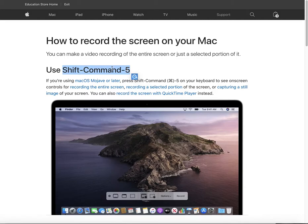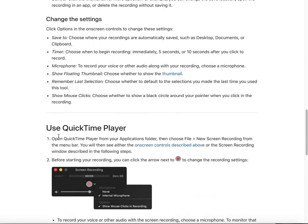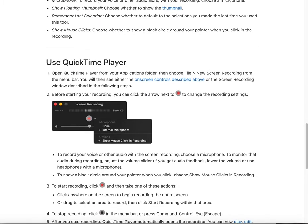Another way is to use QuickTime Player, which is a built-in app on Mac. You can just click to launch it. Both of these two ways use the QuickTime Player function, so just choose whichever you like. Personally I prefer the first one because it's the quickest.